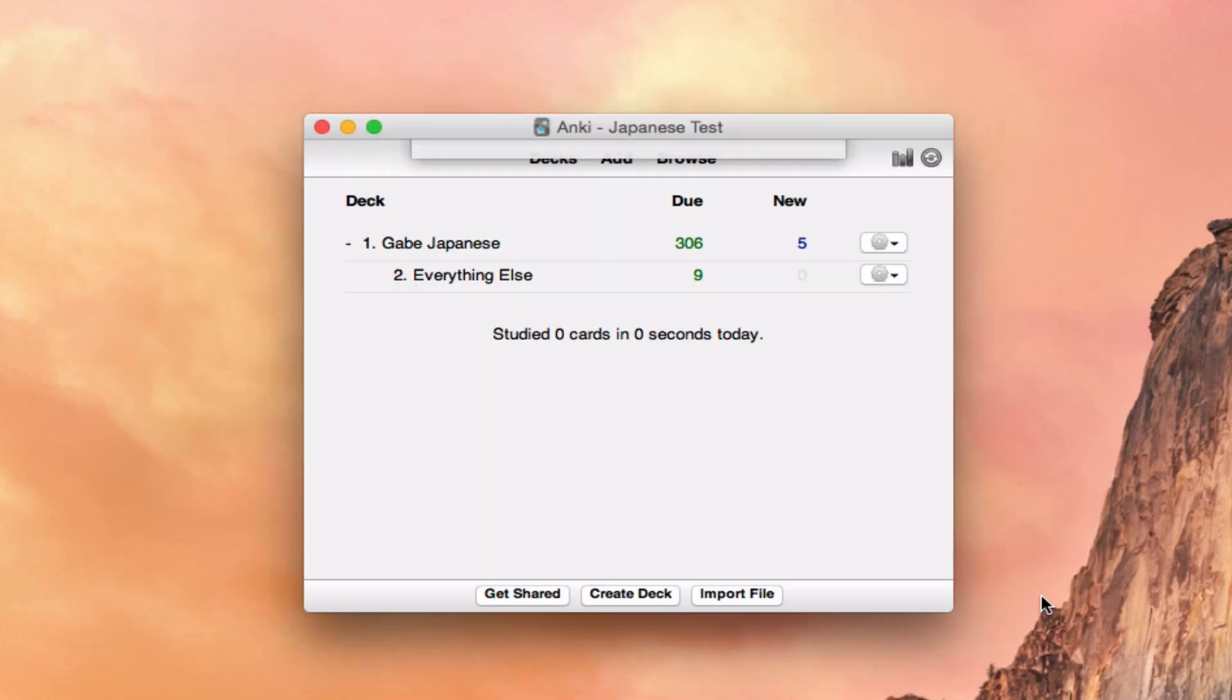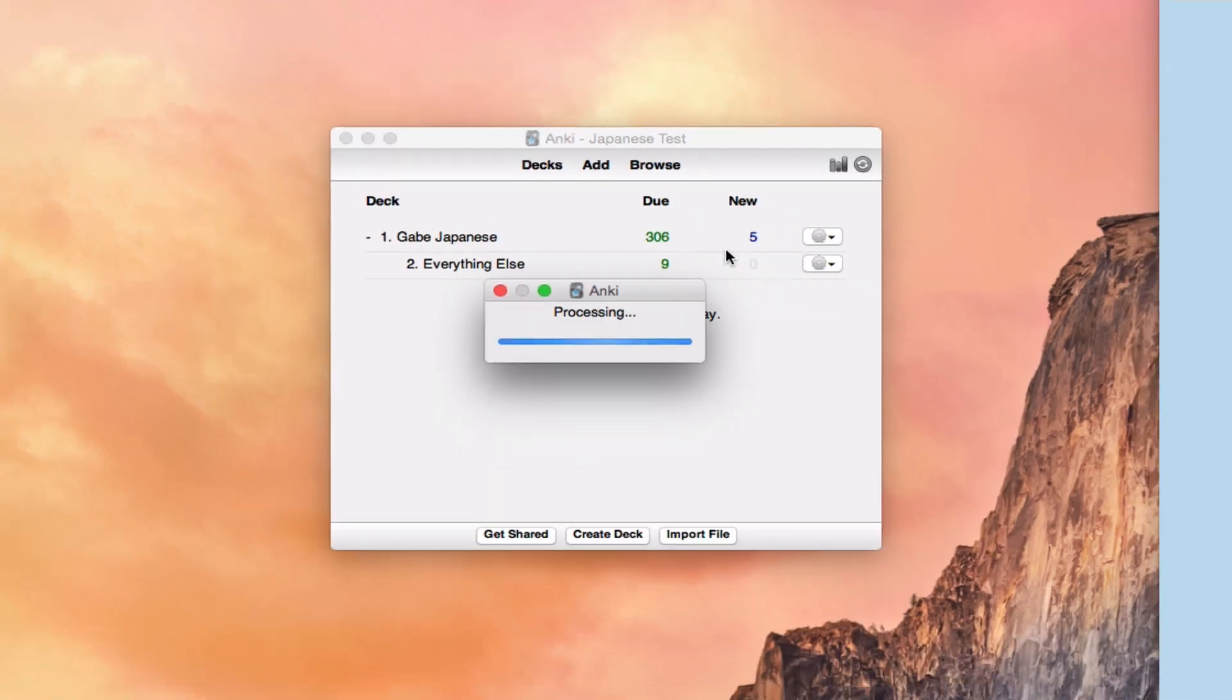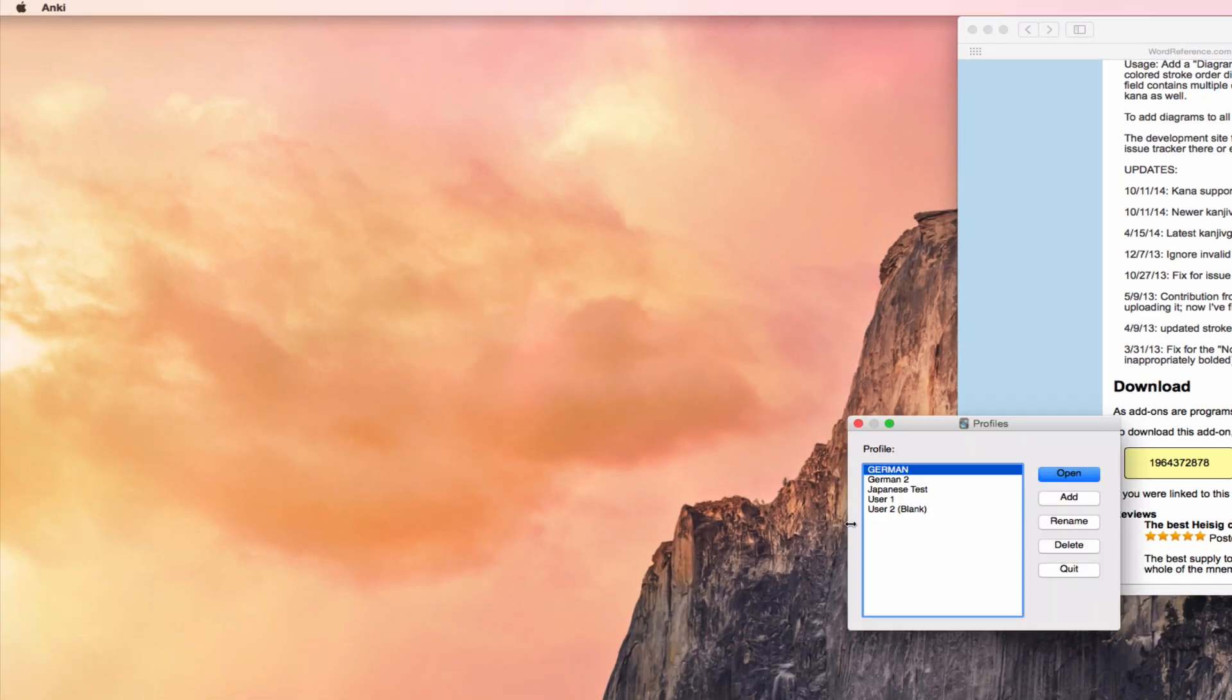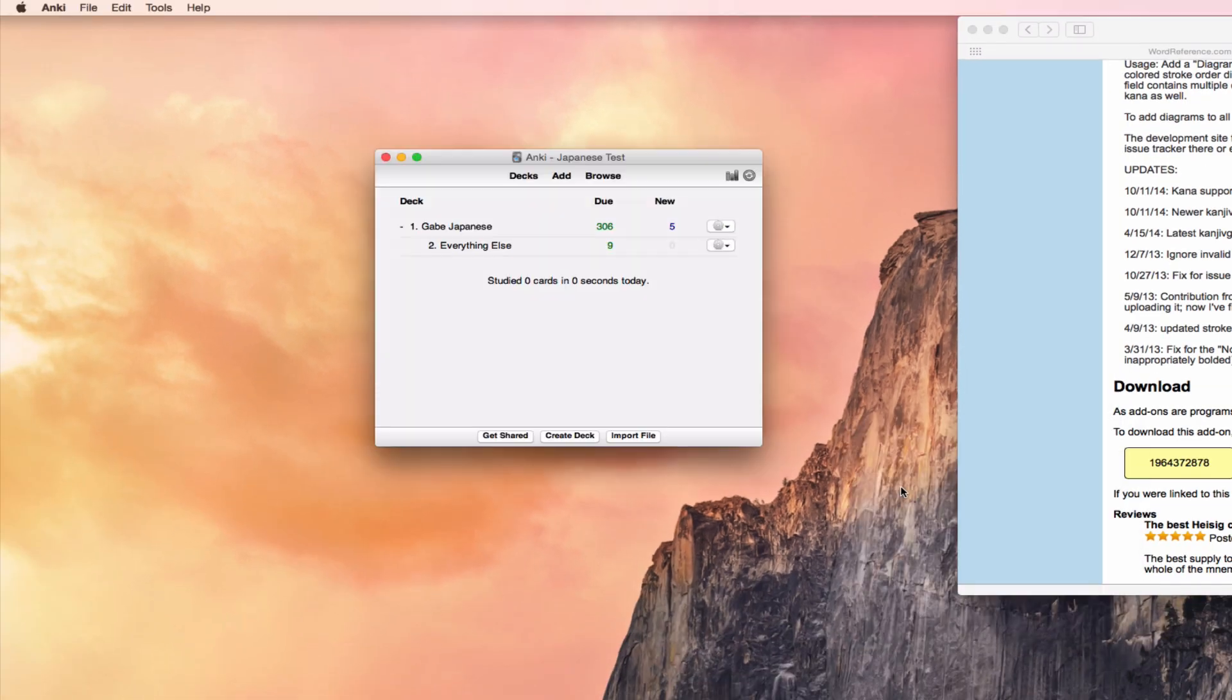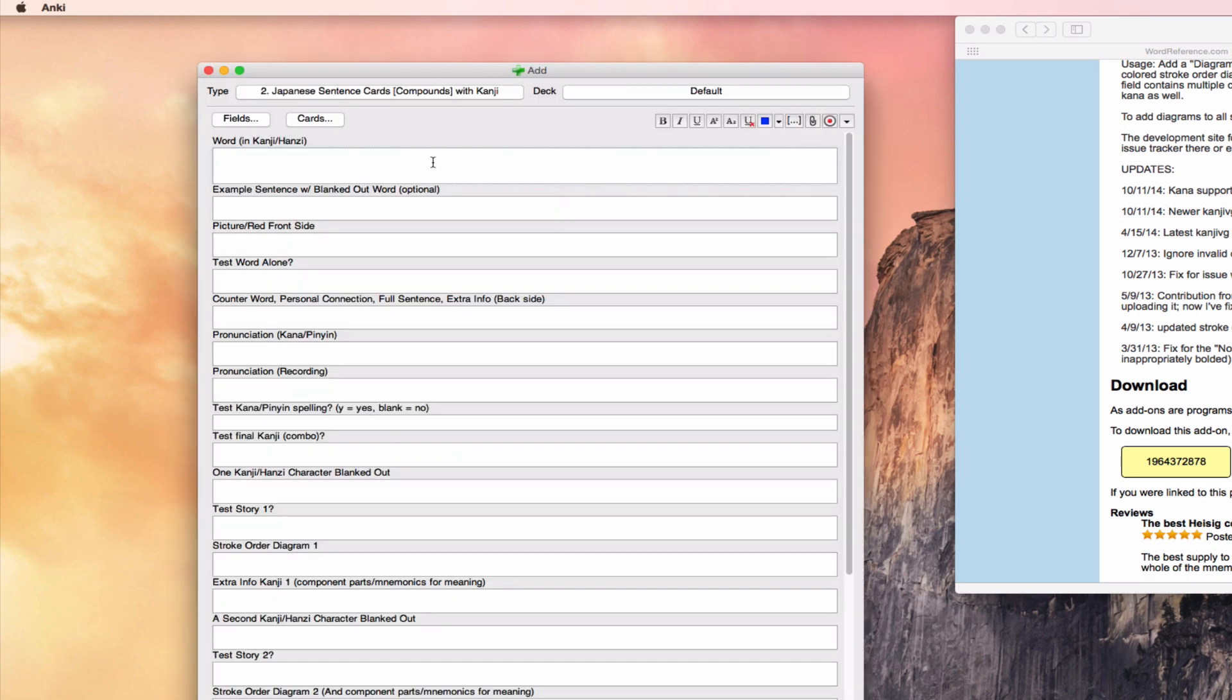When you save, it will say everything's fine, please restart Anki again. And so we'll do that and we'll open it back up. And now I'm going to add a card and hopefully if all goes well, this will work. One of the things to note: this card model says Japanese sentence cards. It needs to say Japanese somewhere in the card model. And this one does. If this was just sentence cards with kanji, it would not work.